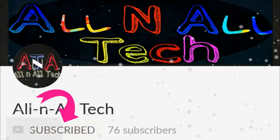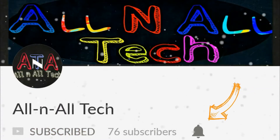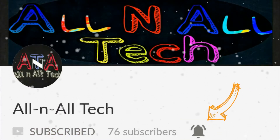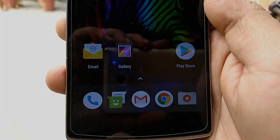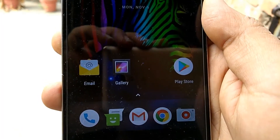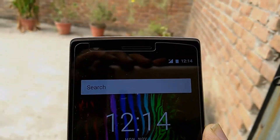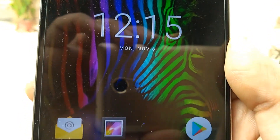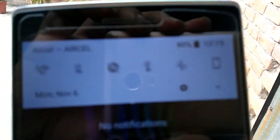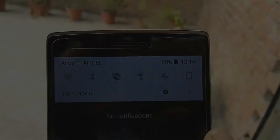Subscribe to our channel All In All Tech and press the bell icon for more updates. So far every Android user in the whole world is eagerly waiting for Android Oreo on their phone. We, the users of OnePlus One, don't have to wait, since we got an AOSP build of Android Oreo on our phone. So guys, what are you waiting for? Just go, download and flash that build right away on your phone to enjoy the latest features of Android Oreo.